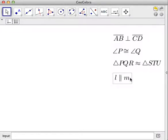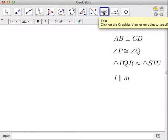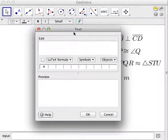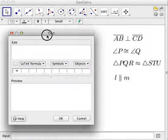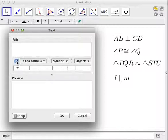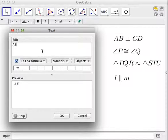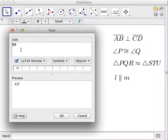We use the text tool in GeoGebra to write the text. As in the previous tutorial, we check the LaTeX formula text box and then write the expression. The code for a segment — the line above the letters — is \overline.